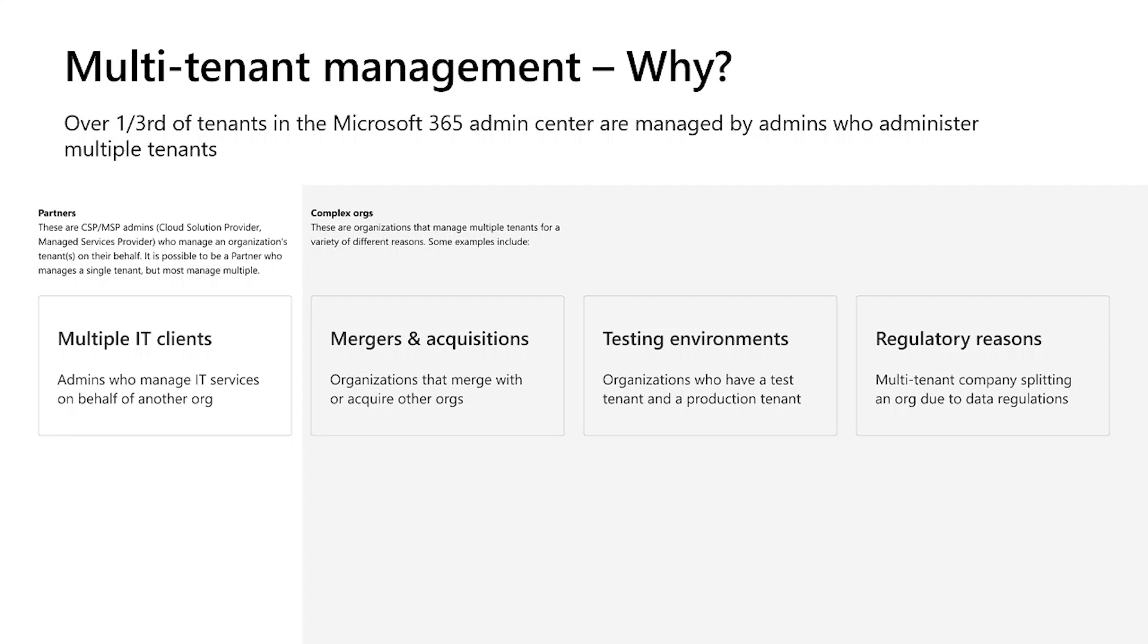These are also admins of organizations who have multiple tenants and the reason they have multiple tenants is because it could be a result of a merger or an acquisition. It's because the company maintains multiple tenants to support their testing environments, for example, dev, test, pre-production, or it could be because the organization has to maintain separate tenants for each of the companies or subsidiaries due to various data regulations.